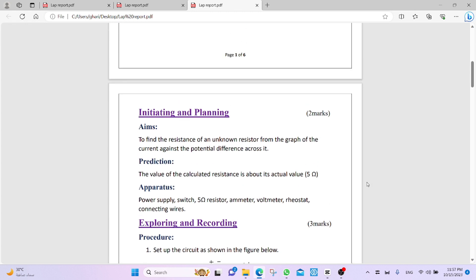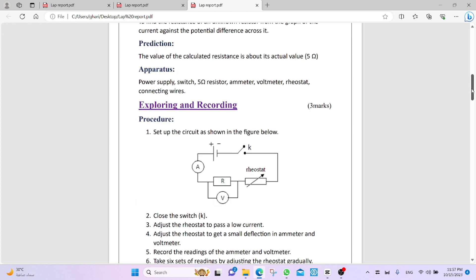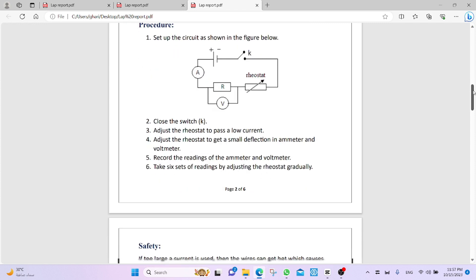Next point, exploring and recording. This has three marks. First, we talk about procedure. We write the procedure from the lab manual.